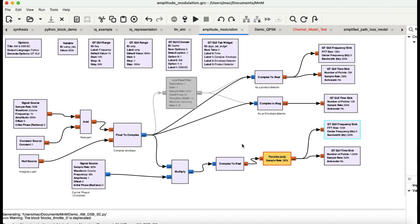Welcome back to my channel. This tutorial is going to be all about amplitude modulation. I've made several videos on it — one explaining the entire mathematical process, and a second where I used an envelope detector with a diode and a low pass filter to demodulate an amplitude modulated signal.